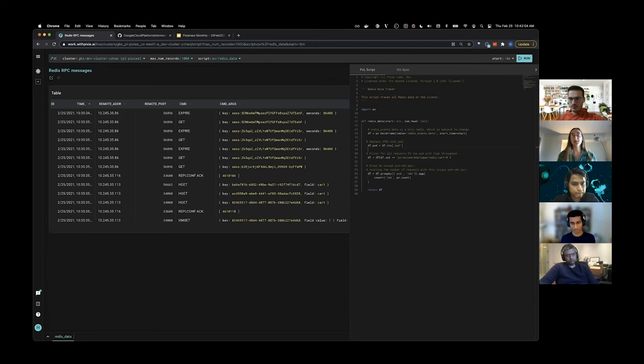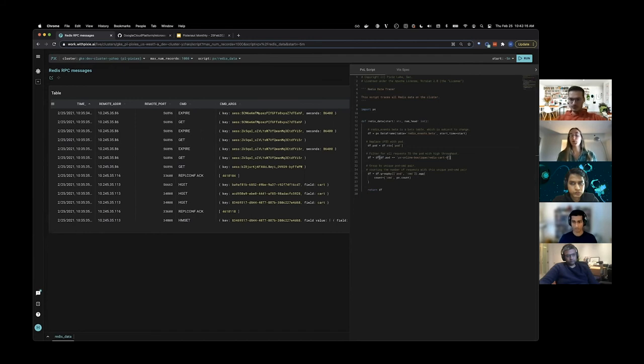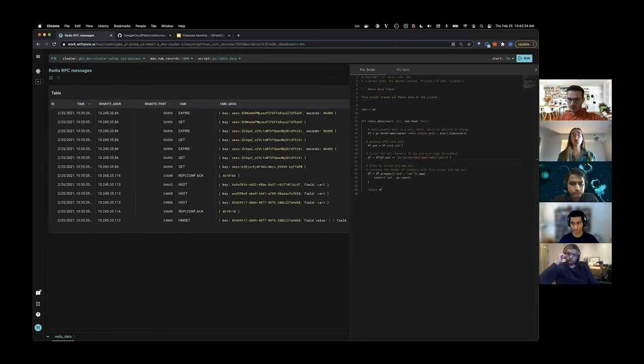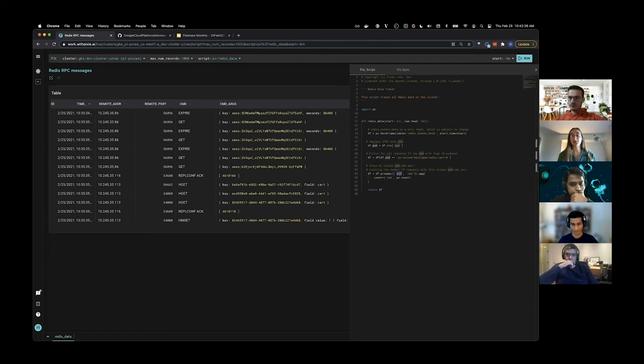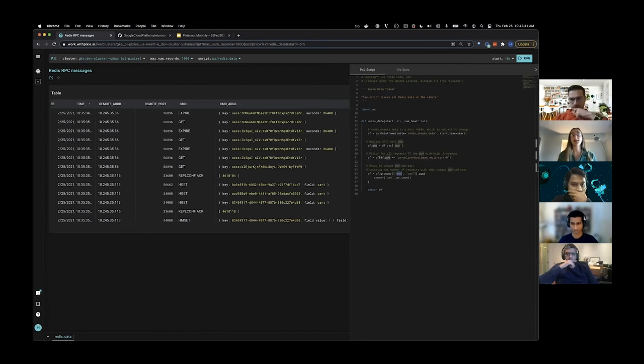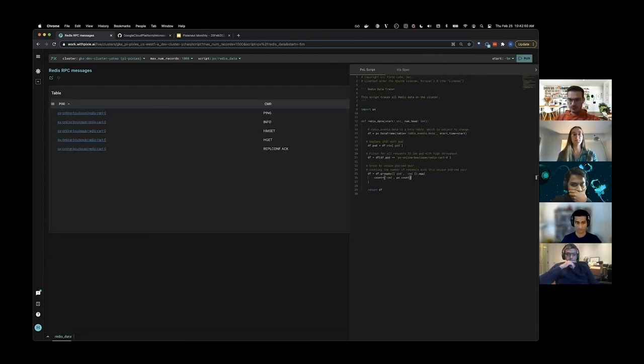The pod name in this Redis request data represents the pod being sent the Redis request. We want to filter only requests going to that high throughput Redis instance. Note that pod names in Pixie are prepended with their namespace. Because I want to see an overview of what requests are being sent to this pod, I'm going to group the Redis requests by pod, which the request is being sent to, and the Redis command being sent in that request. Then I'm going to count the number of requests with this unique pod command pair. I'm going to run this using Control-Enter or Command-Enter.